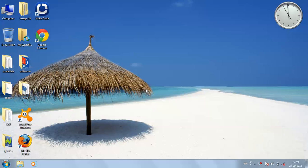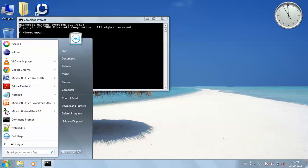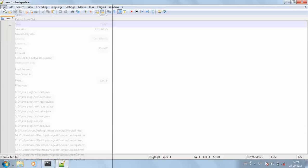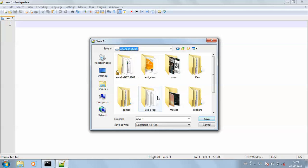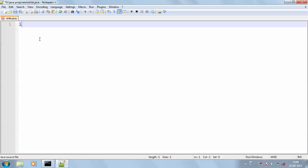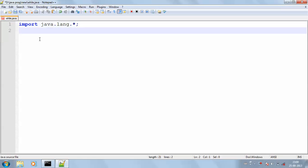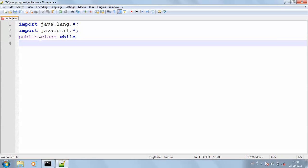Hello everyone. Now I'm going to continue with the conditional statements. My next conditional statement is while and do-while. Now I'm getting into my Notepad++, saving the file as 'while' since I'm doing the while statement. I'm saving my program as while.java, and I'm going to import my header files: java.lang.* and java.util.*. Then my class declaration, public static